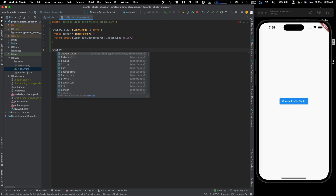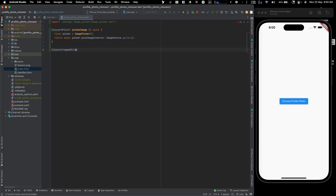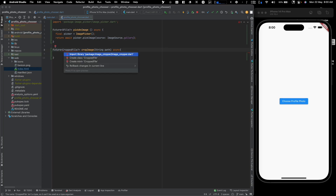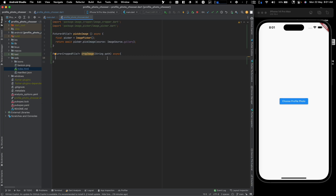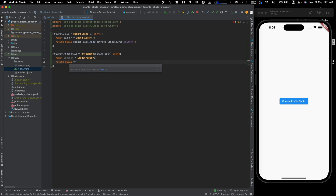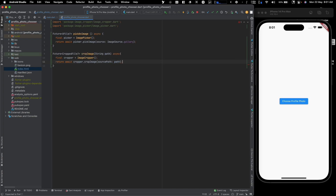Next we create another function that returns a Future of CroppedFile — nullable again in case the user cancels. We call it cropImage and it takes a path parameter. Inside, we create an ImageCropper instance: cropper = ImageCropper(). Then we return await cropper.cropImage(sourcePath: path). That's the simplest setup you can have.